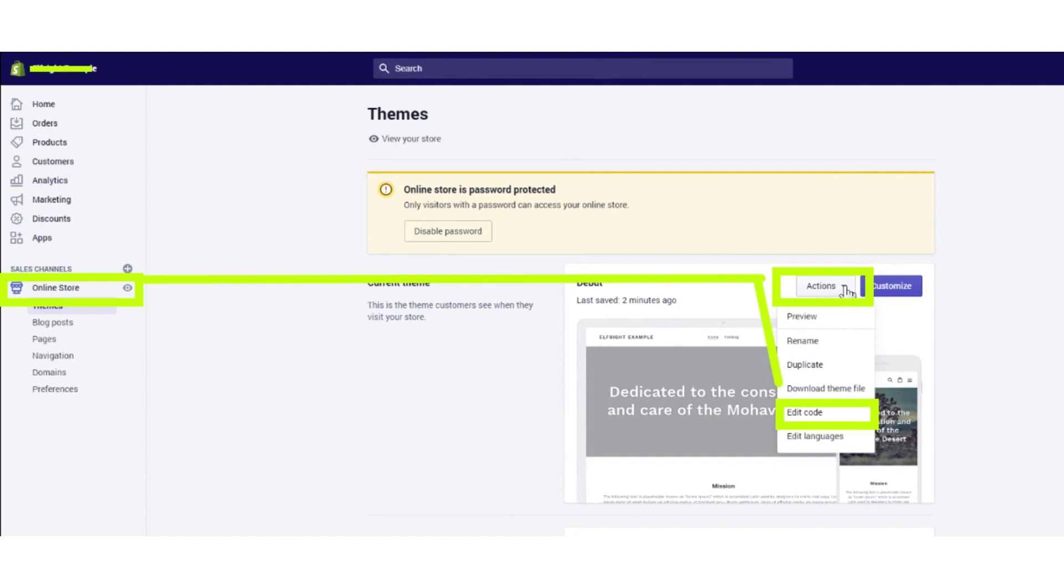Now click on the themes button. Click on the actions dropdown menu, then from the dropdown, select the edit code option.